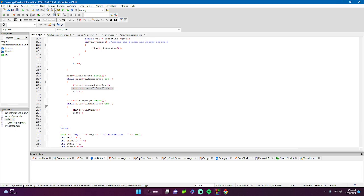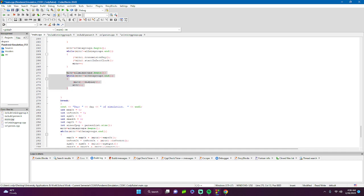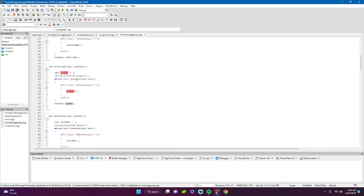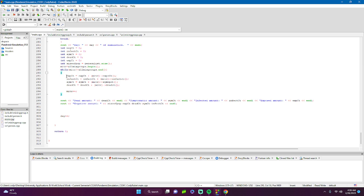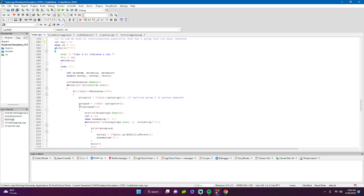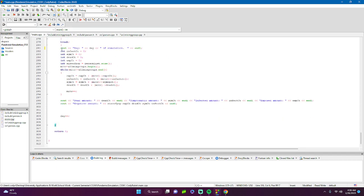After all the logic, we display all mixing groups — though I may simplify this later to just show people. We also have counters: iterate through all mixing groups, call the counter functions, sum them up, and output the totals. We increment the day counter each iteration.